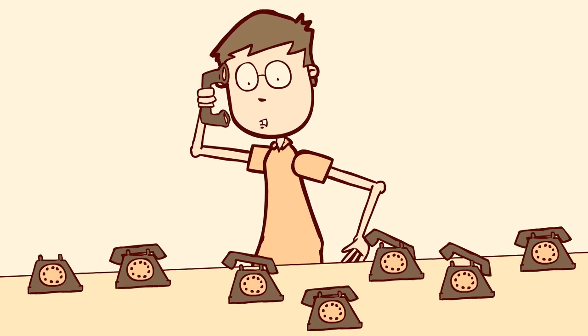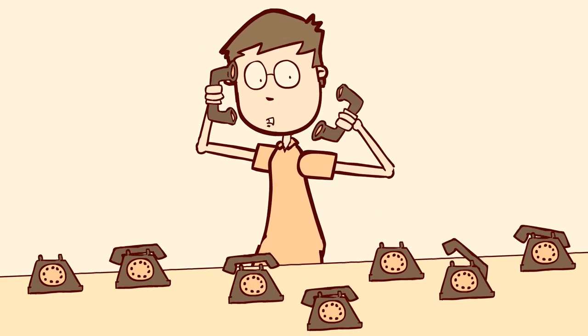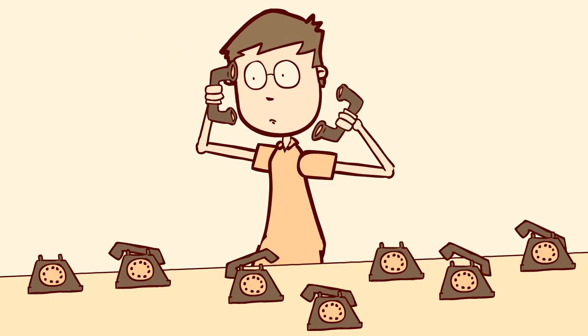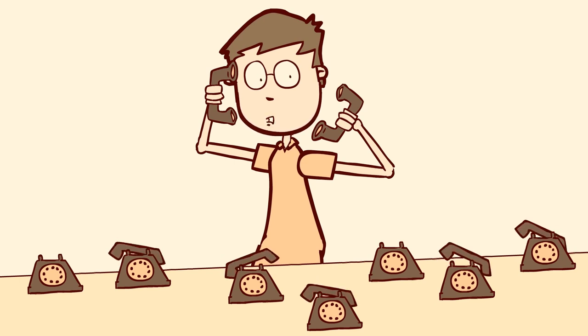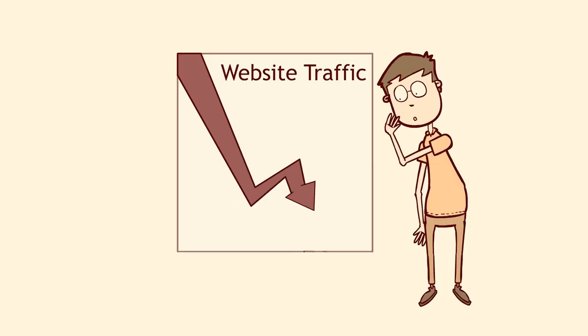With so many unanswered website queries, the expensive call center is being flooded with requests. Website traffic is plummeting.